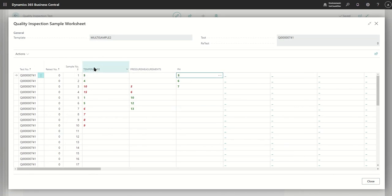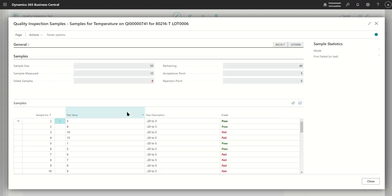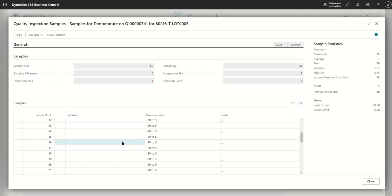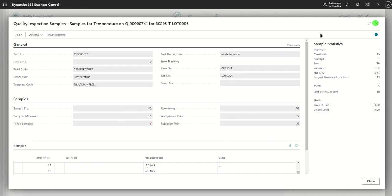Only the fields configured for multiple samples are shown in the sampling worksheet. You can also drill down into the statistics for any given field by clicking the three dots on any of the rows. Clicking the three dots drills down into the temperature statistics for this quality inspection test, where you can see individual values, sample statistics, acceptance and rejection points, and other details important for that particular field.